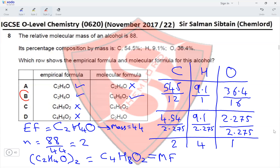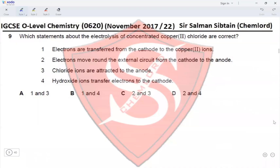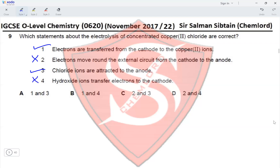Question 9: Which statements about the electrolysis of concentrated copper(II) chloride are correct? Statement 1: electrons are transferred from cathode to copper ions — yes, reduction occurs at the cathode, so copper ions accept electrons. Statement 2: electrons move from cathode to anode — no, they move from anode to cathode. Statement 3: chloride ions are attracted to the anode — yes, oxidation occurs there and chloride ions lose electrons to form chlorine. Statement 4: hydroxide ions transfer electrons to cathode — no, hydroxide ions don't participate. Statements 1 and 3 are correct, so option A is correct.